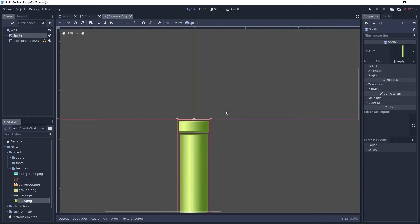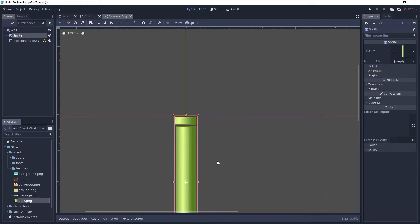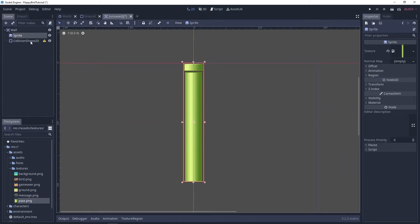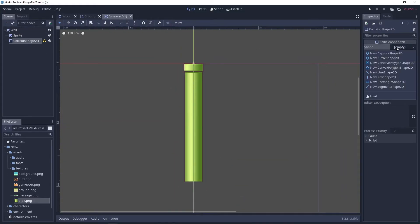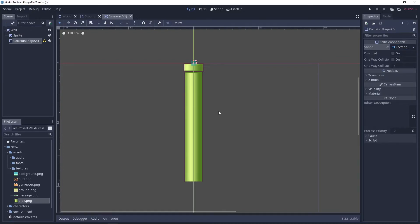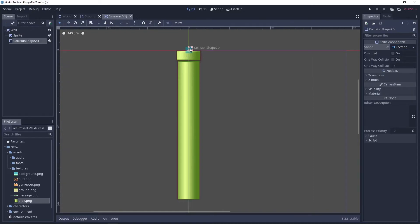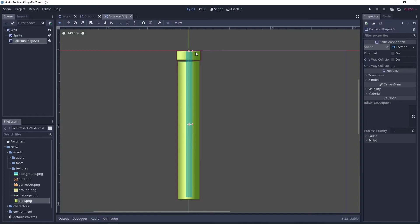So yeah and I'm gonna add a rectangle shape that covers about this much.